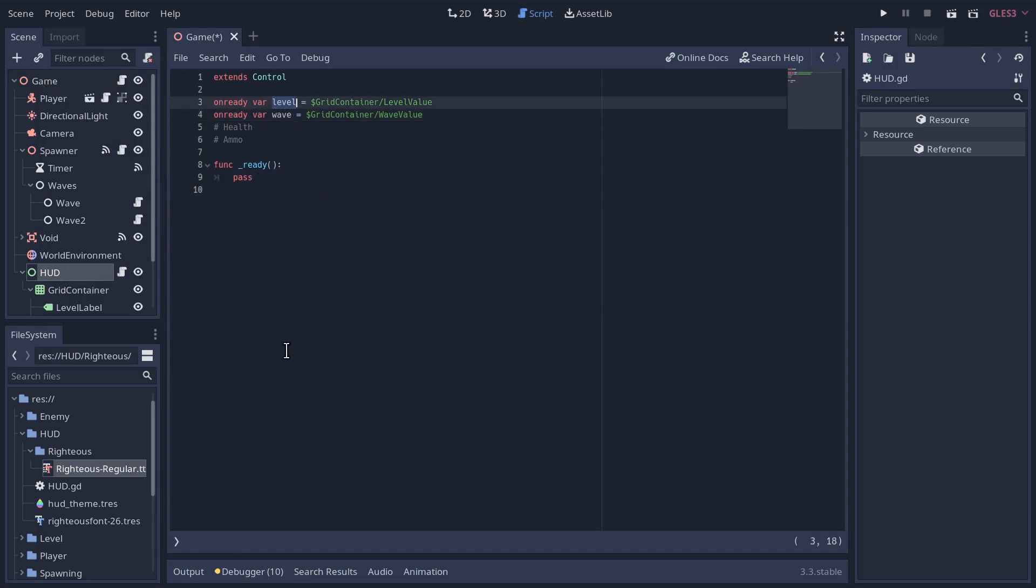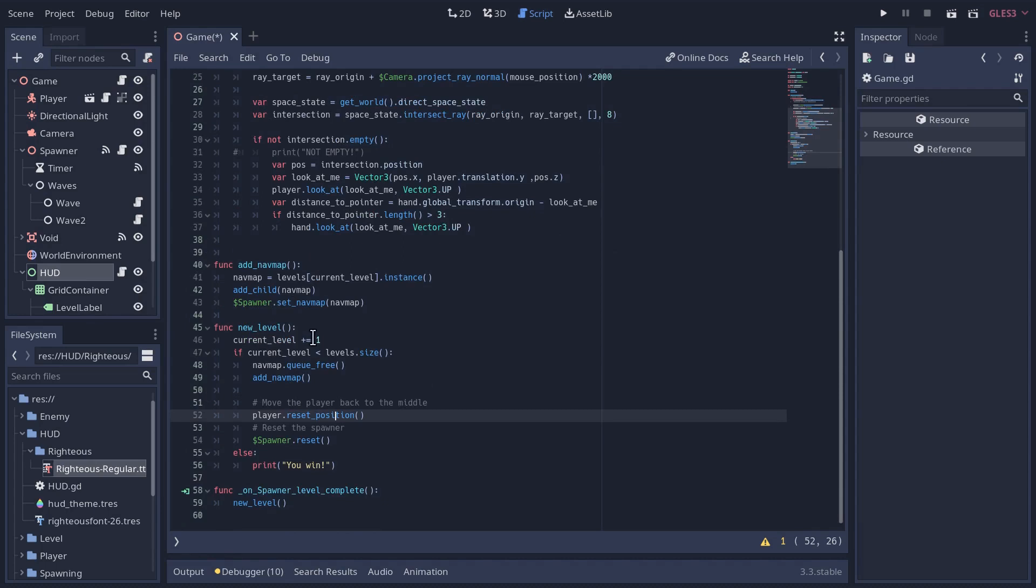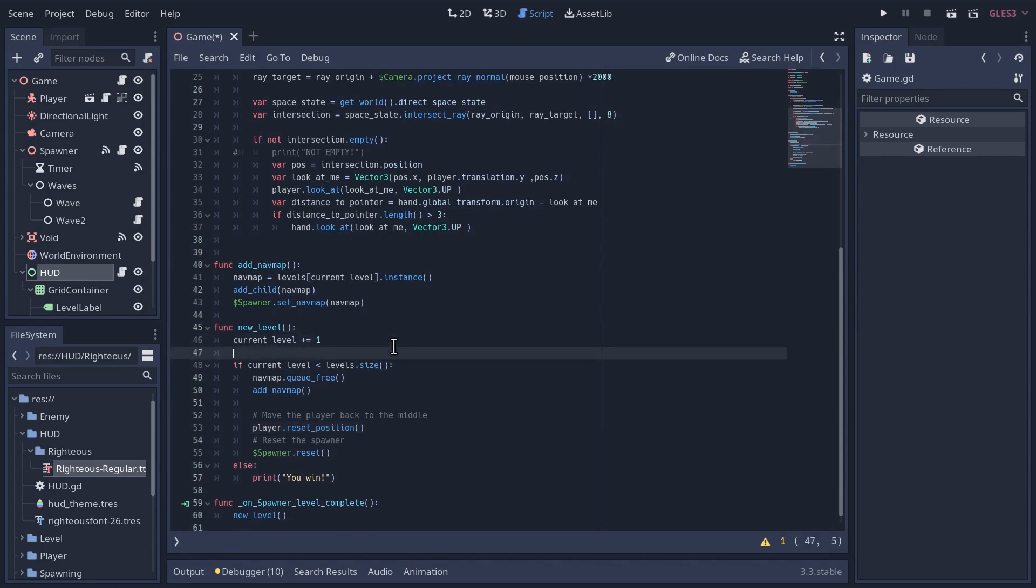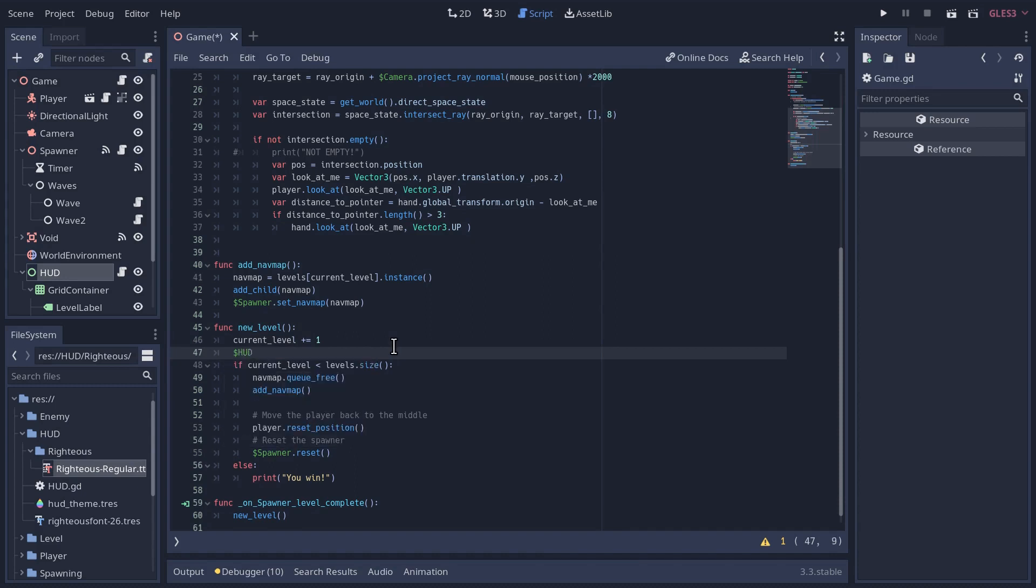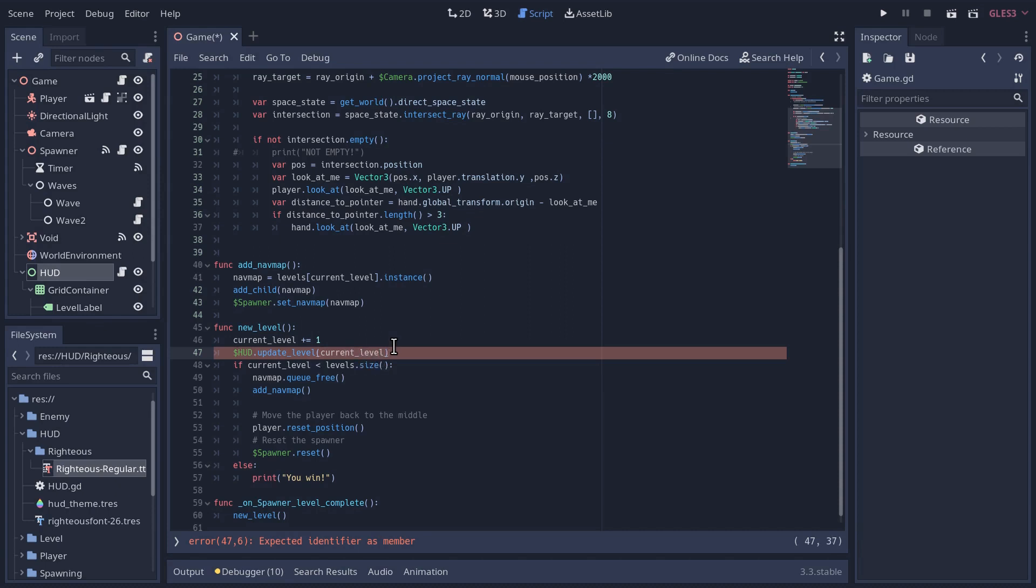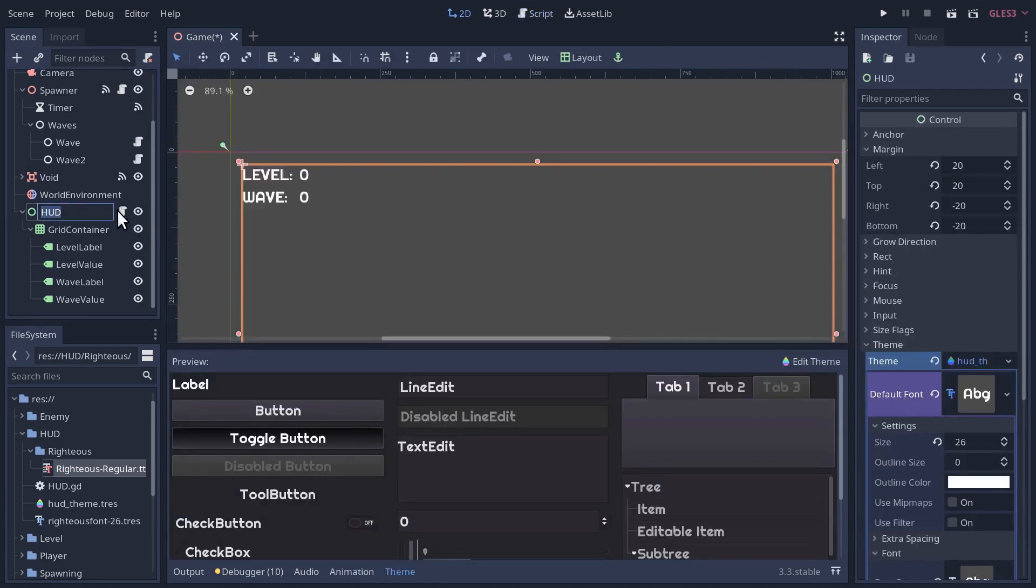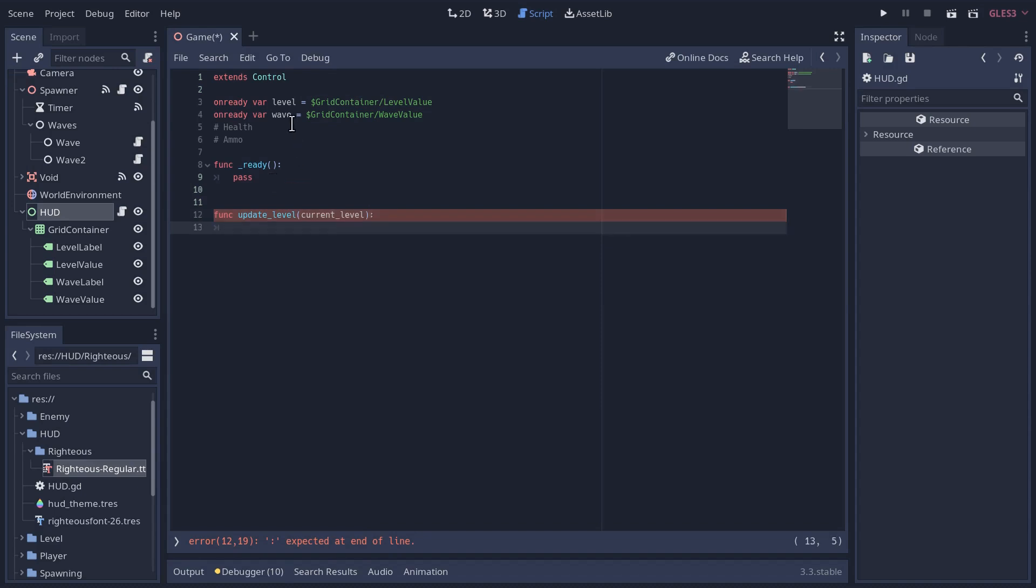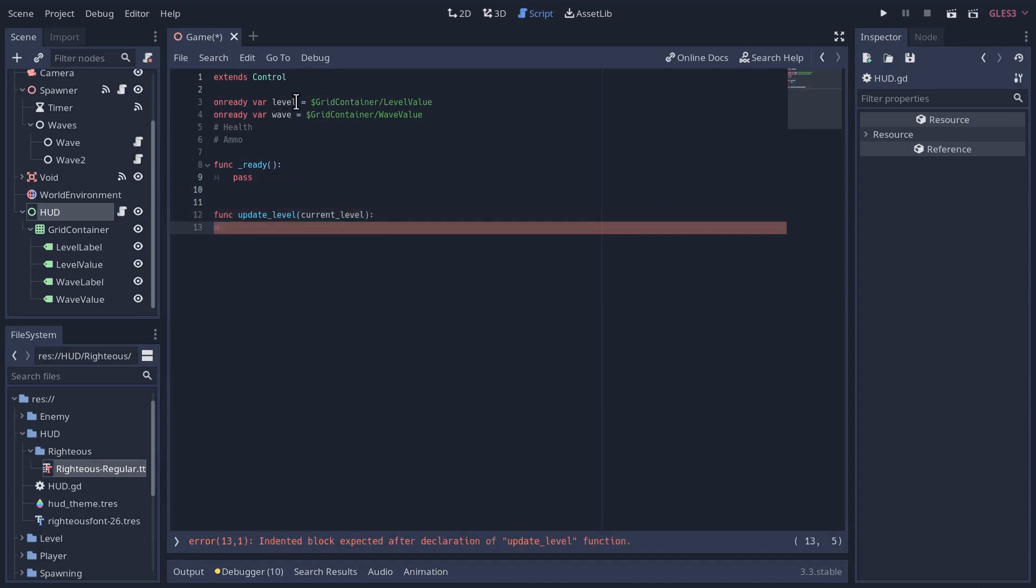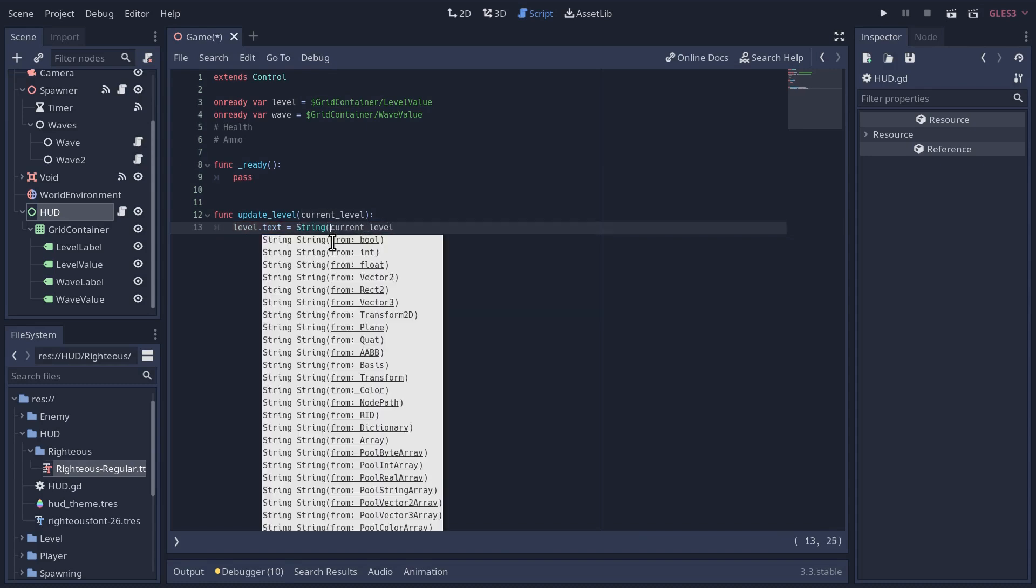Let's start with the easiest one, which is going to be the level. So our level is currently updated in the game script itself. Every time we add one to the level, let's go get that HUD. And we're going to call a method on it called updateLevel, and we'll pass it the currentLevel. So let's create a new function called updateLevel. We're going to go level.text, and we're going to set that equal to the currentLevel. We'll cast that to a string.